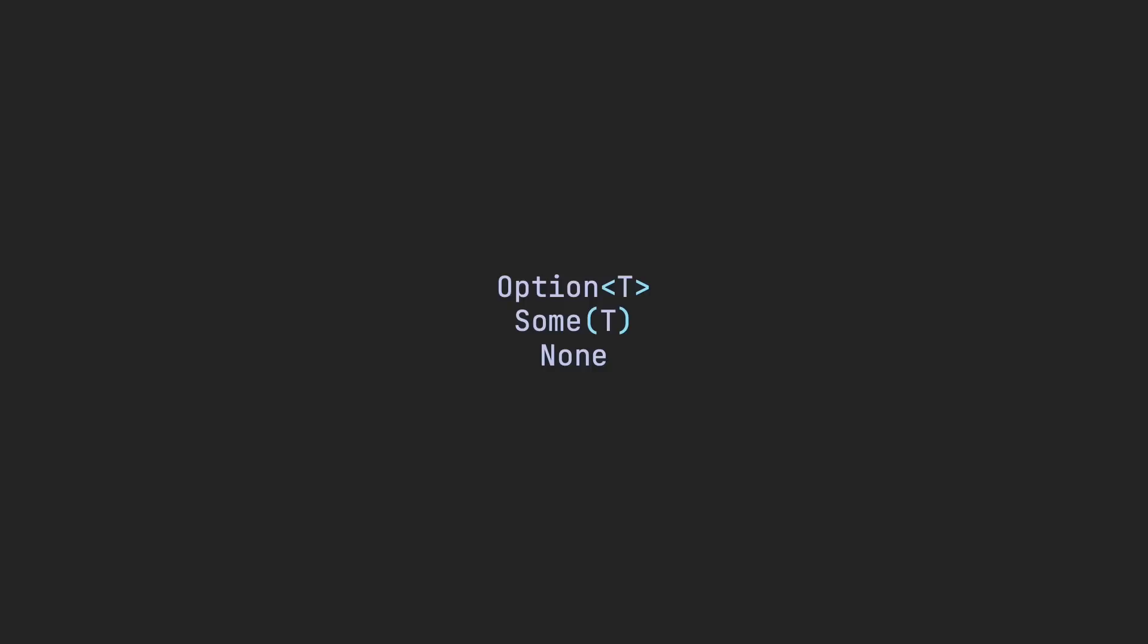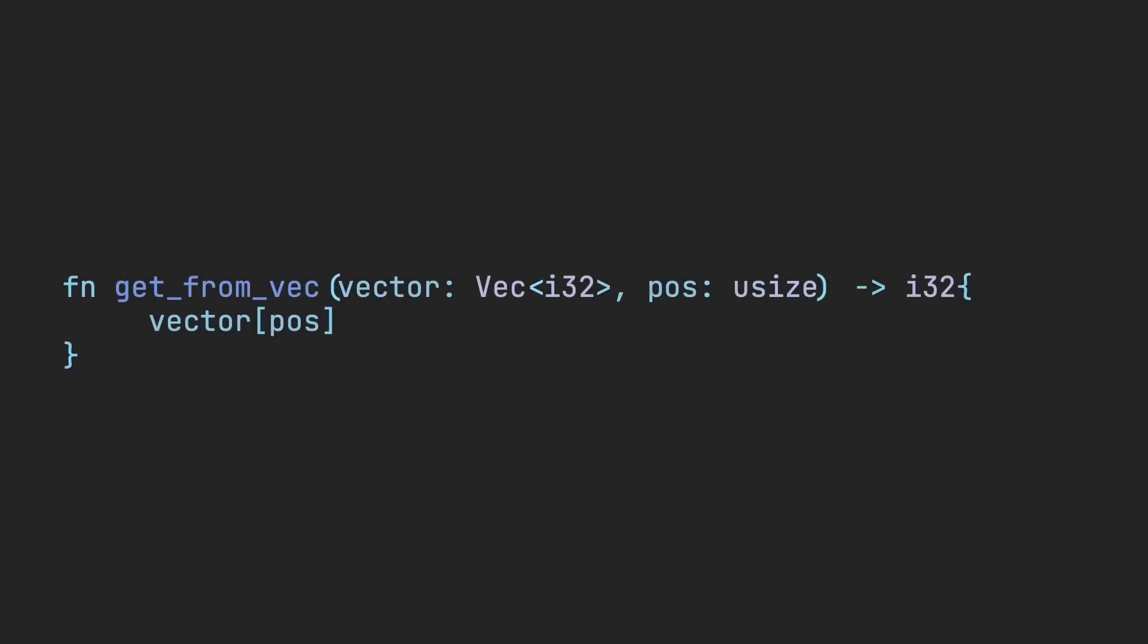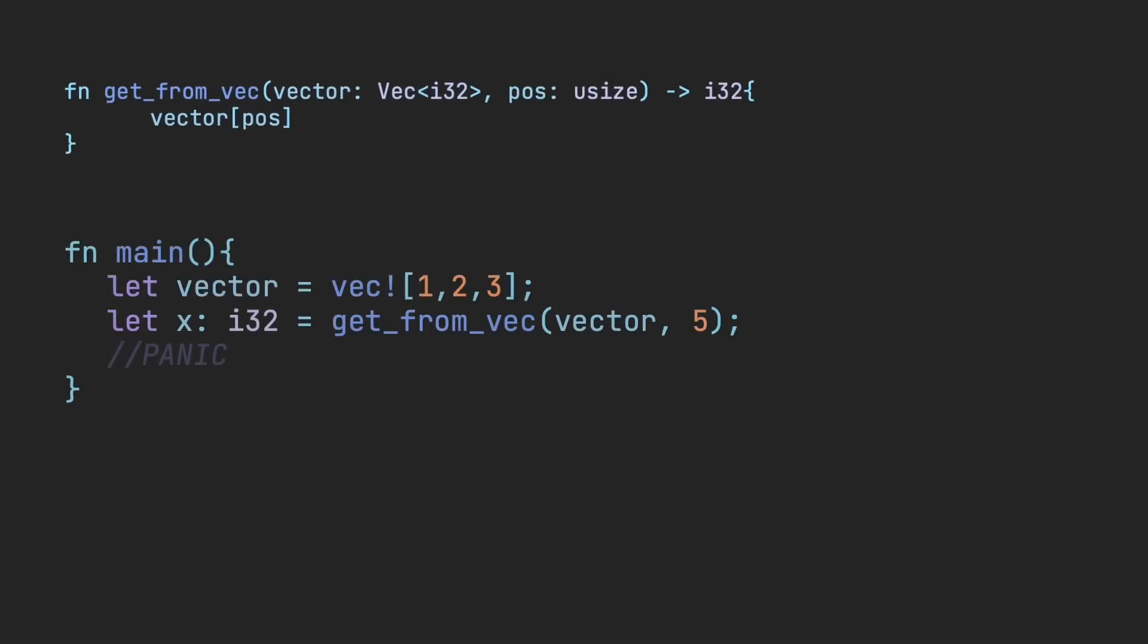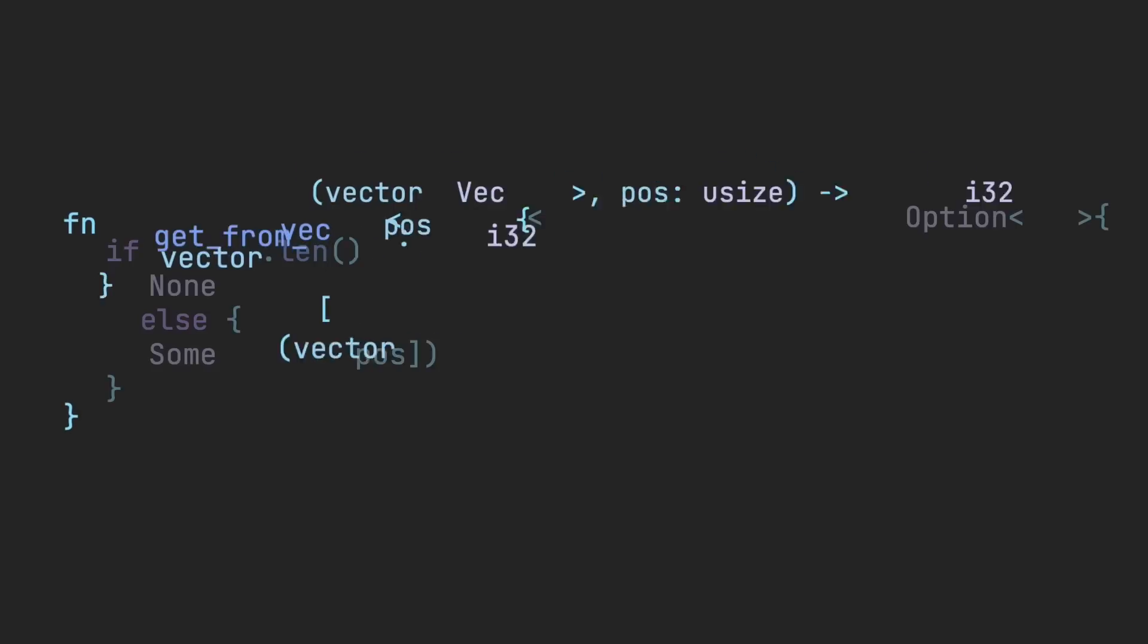In this code, we can use the getFromVec function to get an item from a vector, which just returns the item at a certain position. At first glance, the code looks great, but I'm sure you guys can see the problem. If you were to give the function a position that is greater than the vector length, our code would panic.